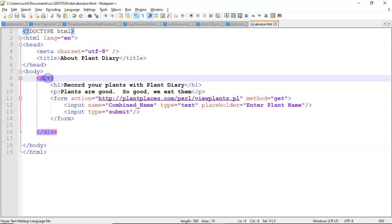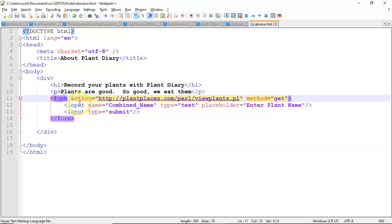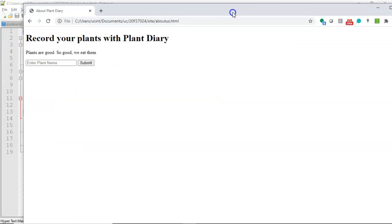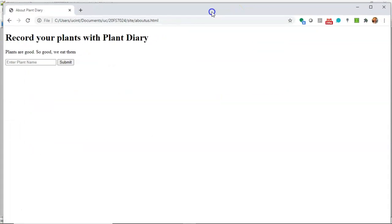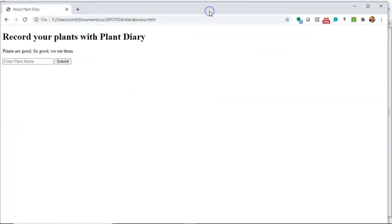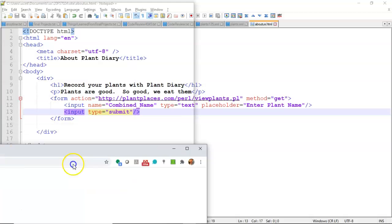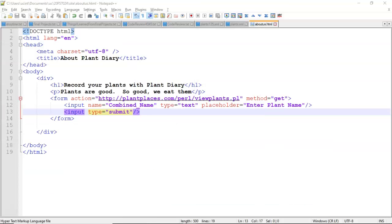We have a div, just kind of an invisible container, an h1, a paragraph, and then a form with two fields. If we take a look at it right now, it renders like a very simple page, just like so. We want to style this up a little bit with CSS, and that's what we're going to work on next.